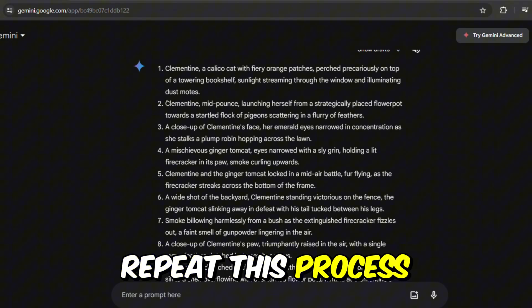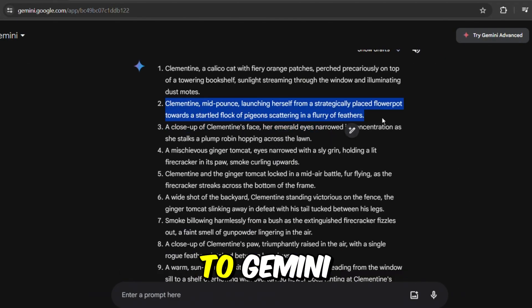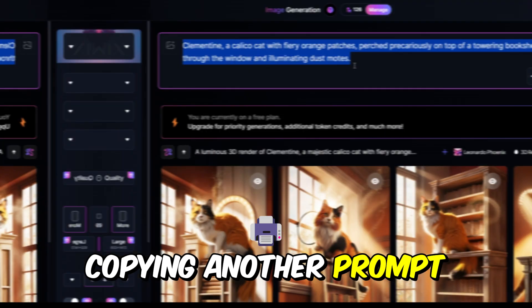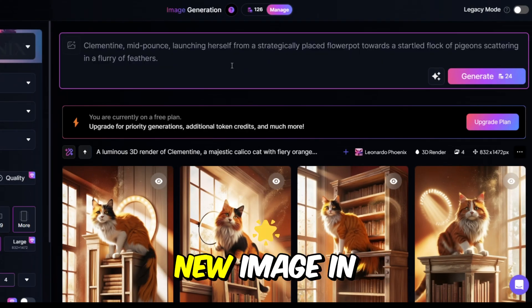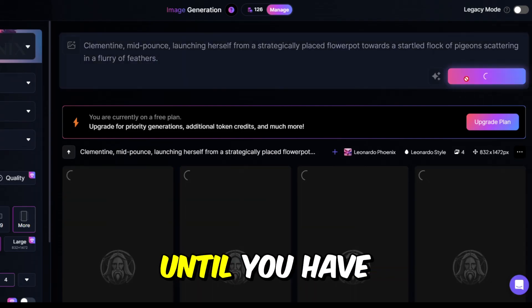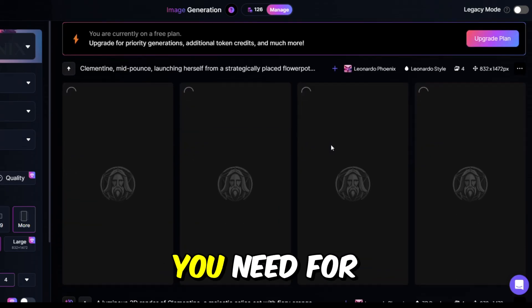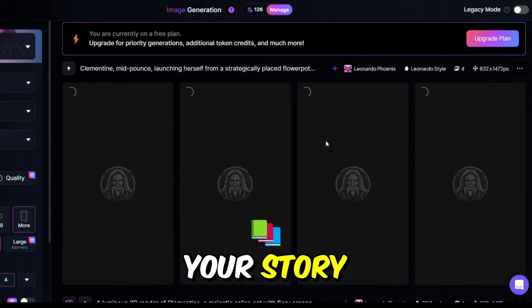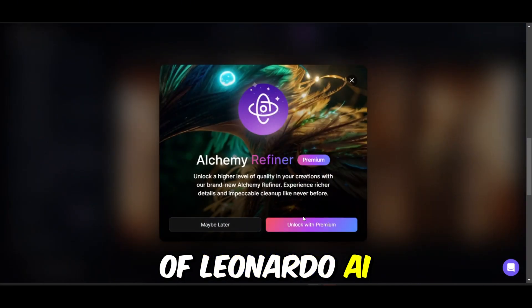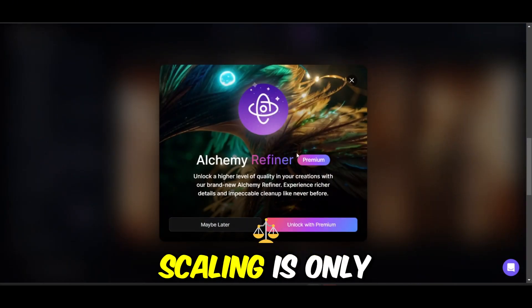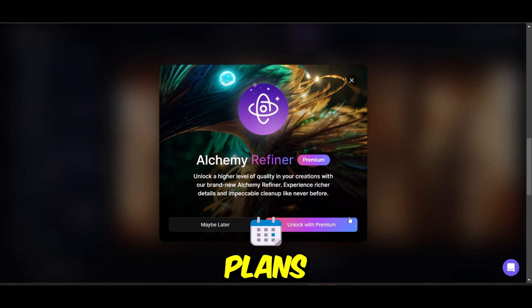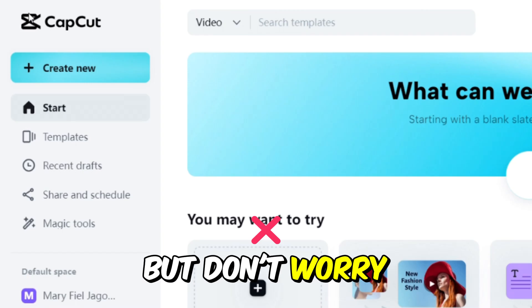Repeat this process by going back to Gemini, copying another prompt, and generating a new image in Leonardo AI. Continue this cycle until you have all the images you need for your story. After latest update of Leonardo AI, the image upscaling is only available in paid plans.